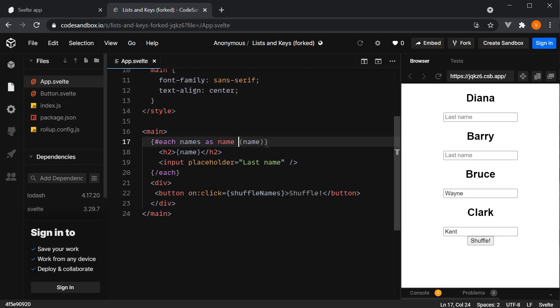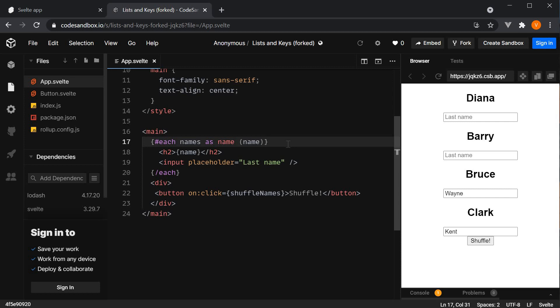So the key expression is pretty important when rendering a list of elements. A typical value to provide to the key expression is the id property in an object. But any unique value will serve the purpose.